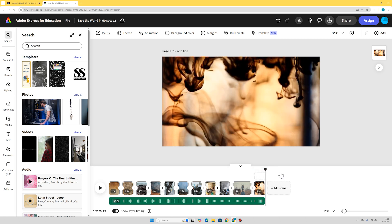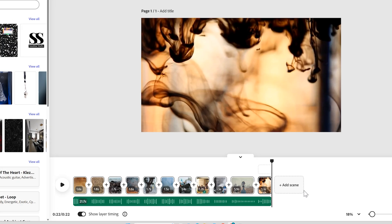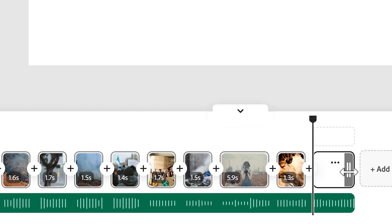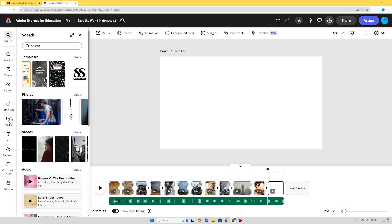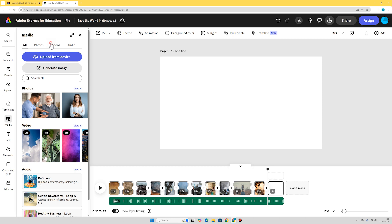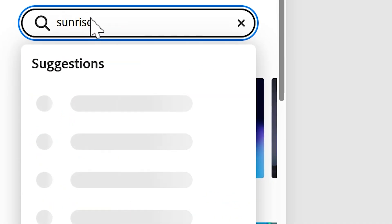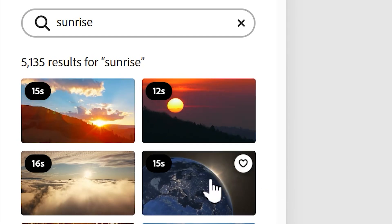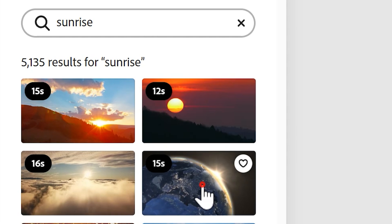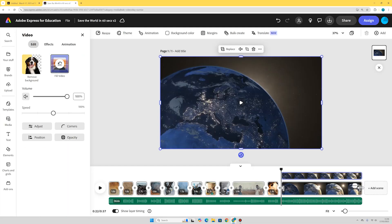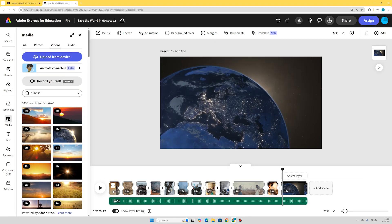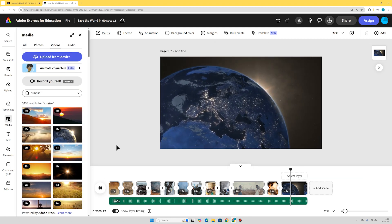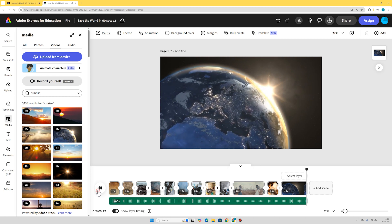I thought I would add a transitional scene of a sunrise, as if a new day is dawning. I'll press 'add scene', go to media videos, and search for 'sunrise'. Here we go — I quite like this one where the sun is just peeking over the earth. I'll add it to my timeline and shrink it down a little bit. There's our new day dawning.